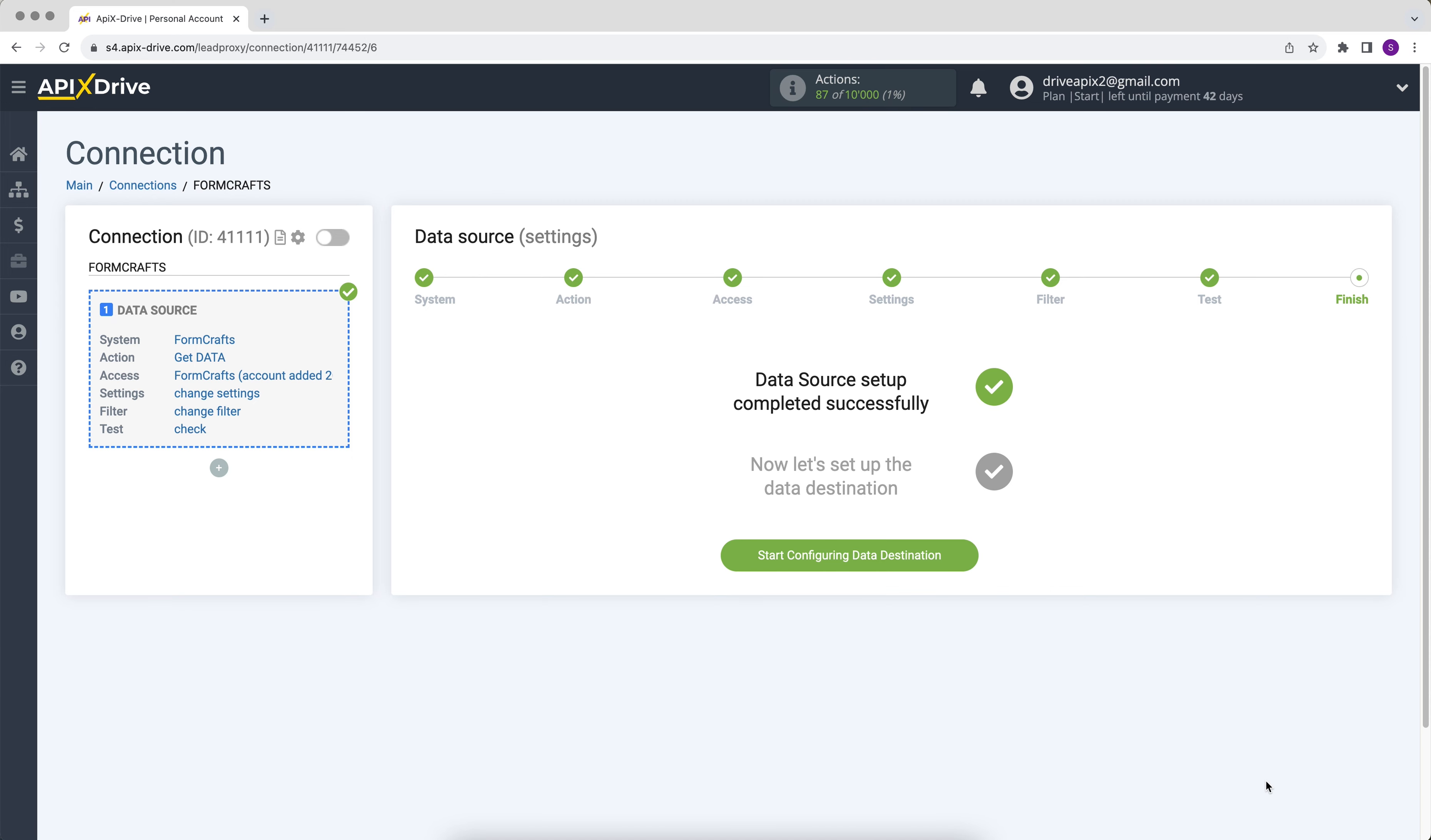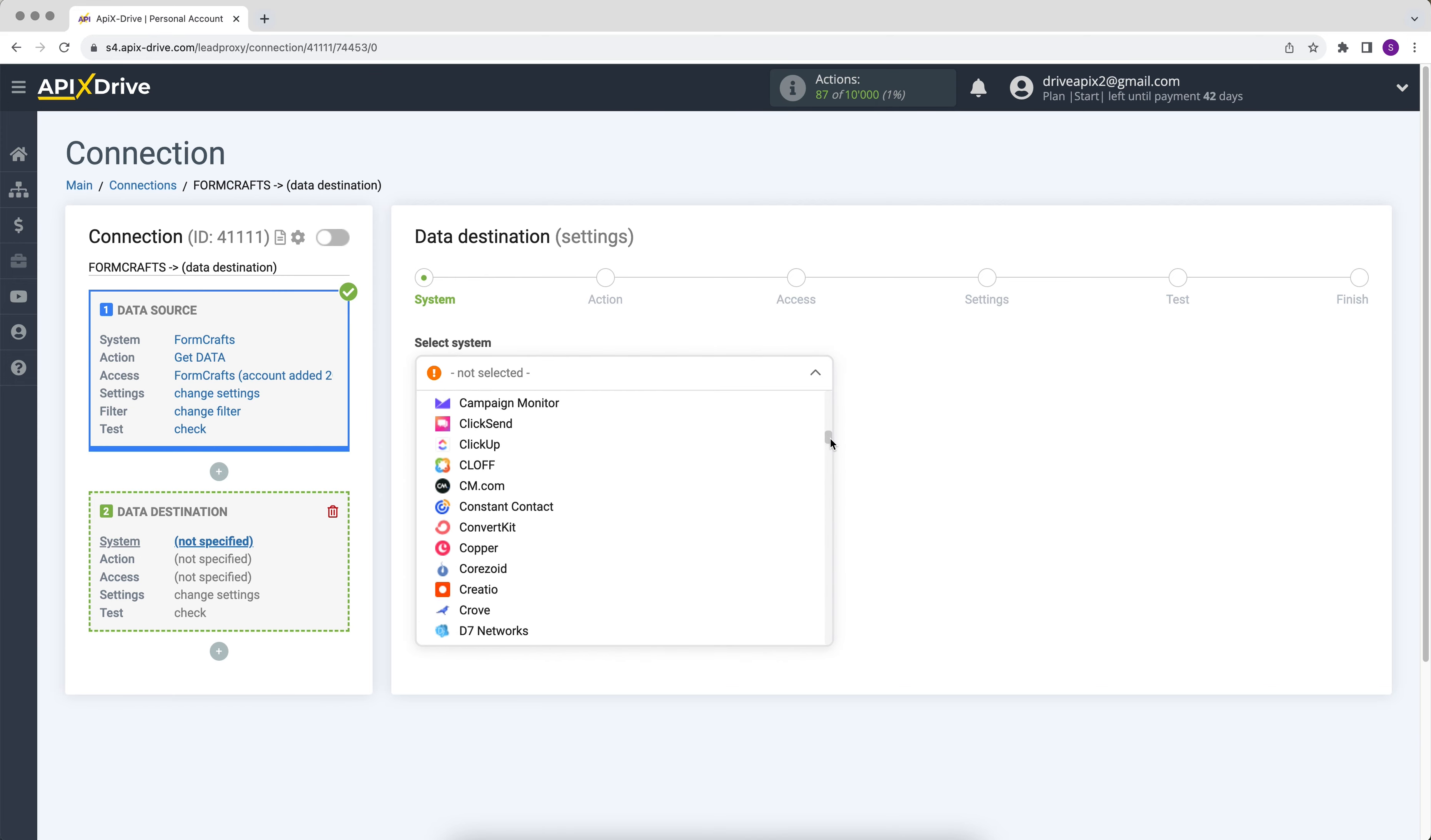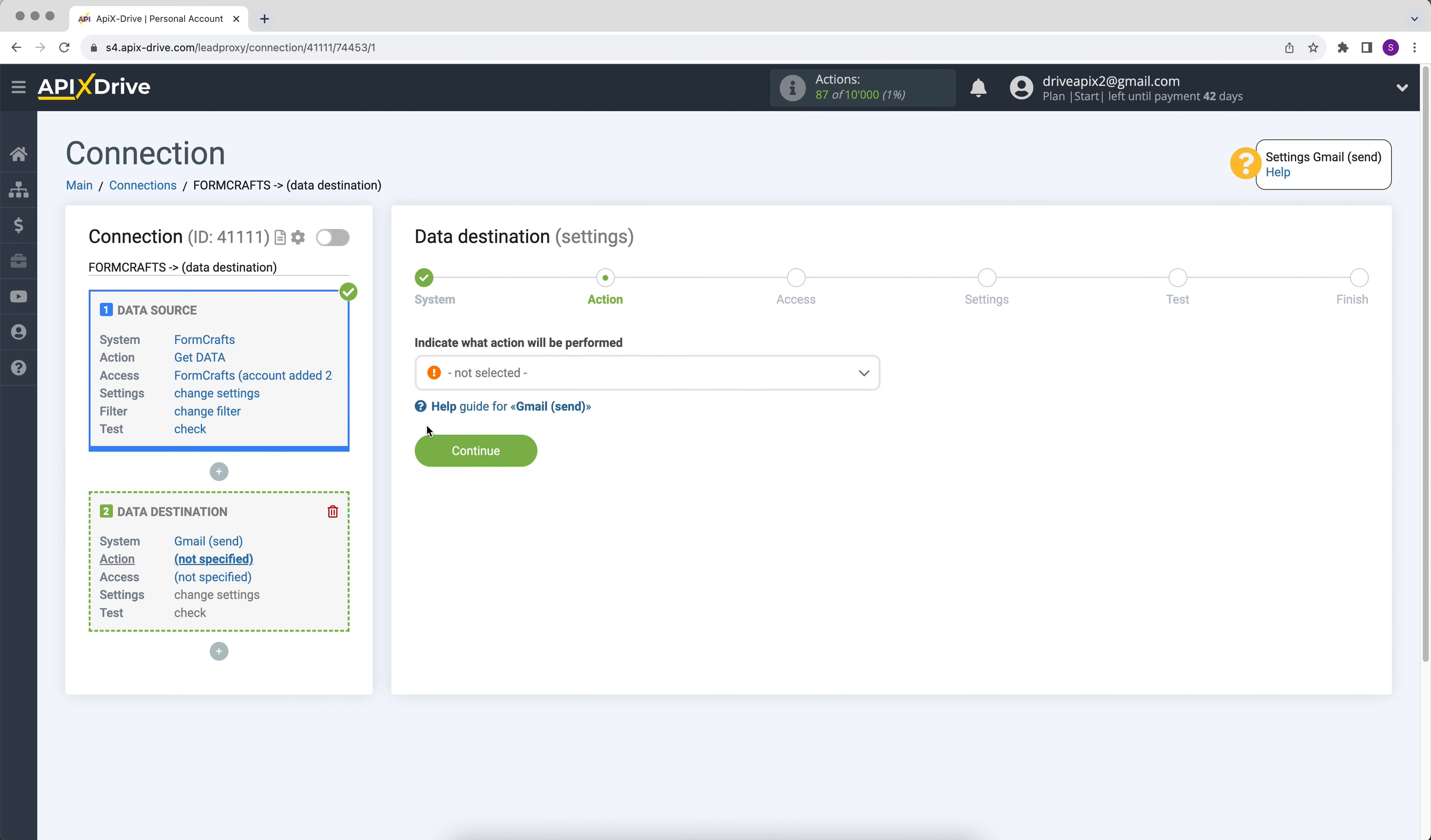Now you need to move on to setting up data reception. Select Gmail as the receiving system. Next, select the Send Email action.